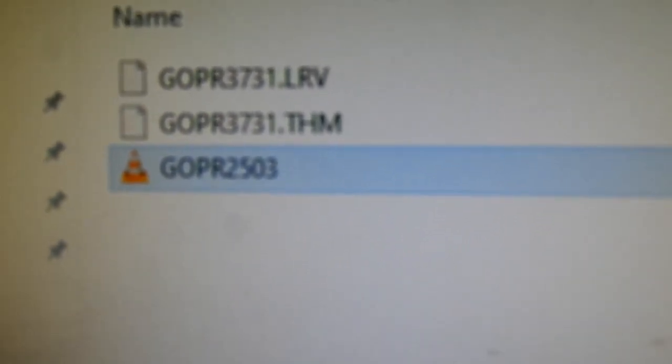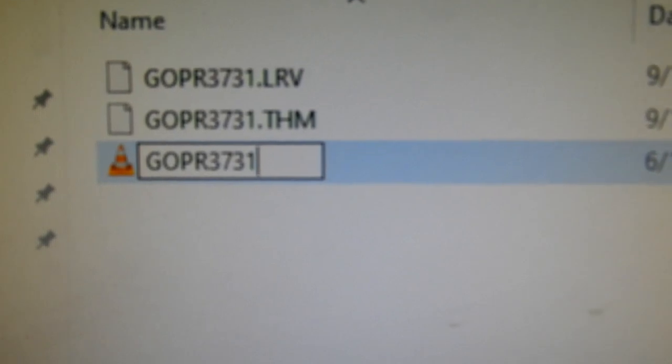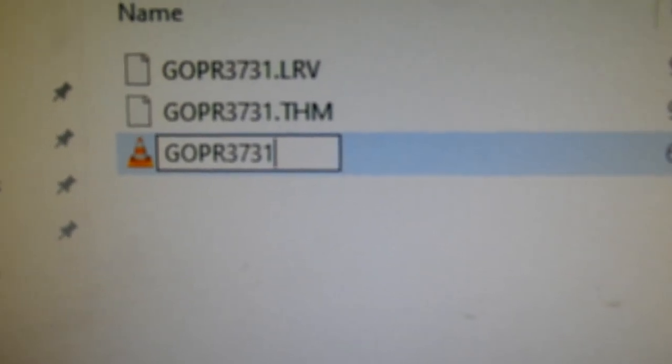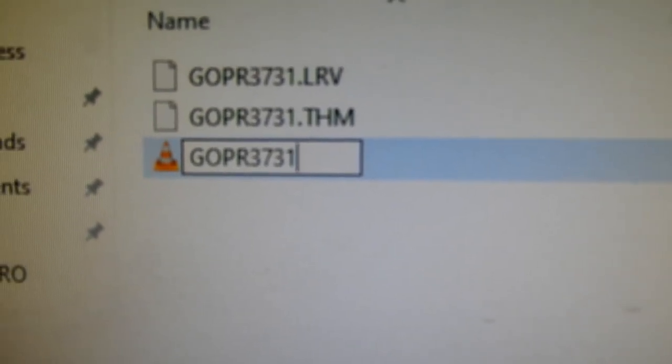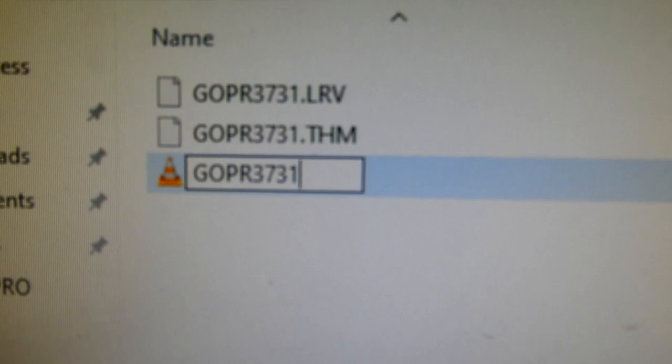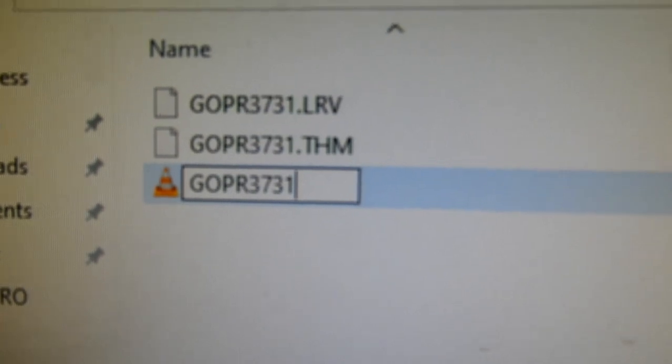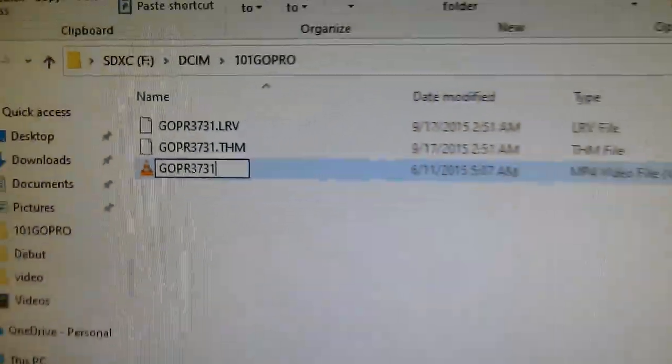Then reinsert the card, and I'll show you what it says on the GoPro when you reinsert the card in it. So I've renamed that file GOPR 3731. Now I'll insert it into the GoPro and show you what happens.